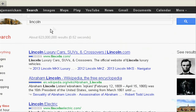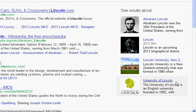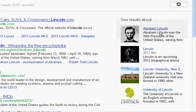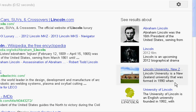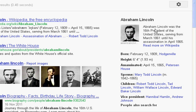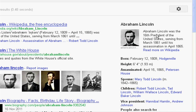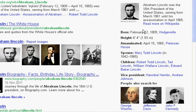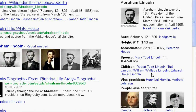When I searched for the word Lincoln, it showed various options like Abraham Lincoln, the Lincoln film, and Lincoln University. I clicked on Abraham Lincoln and it showed the details about him.